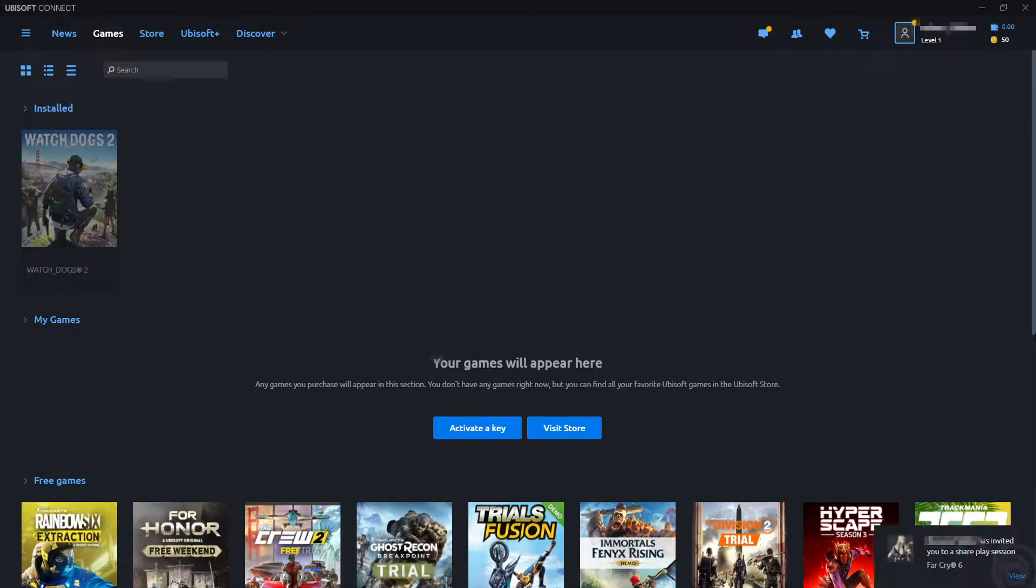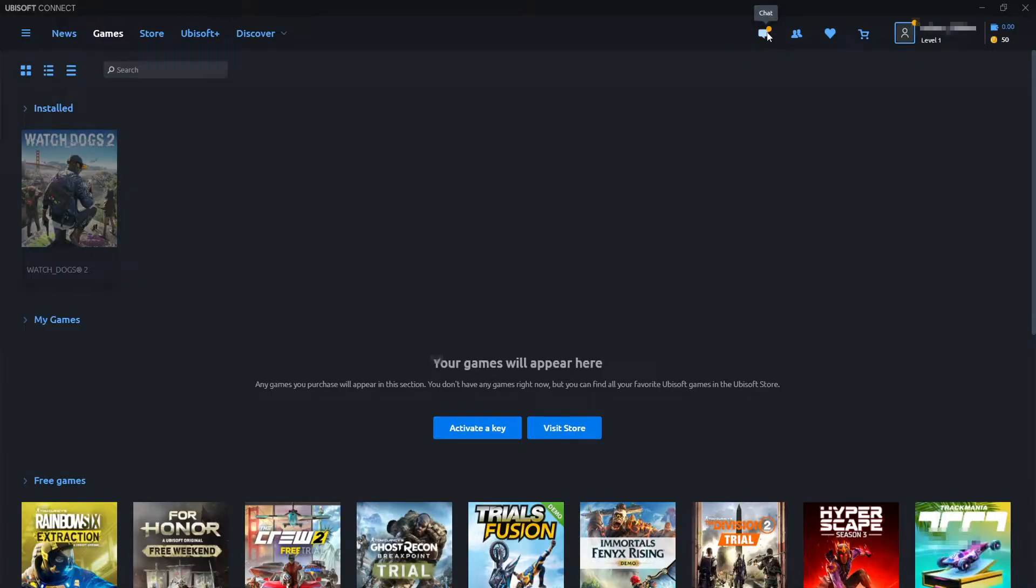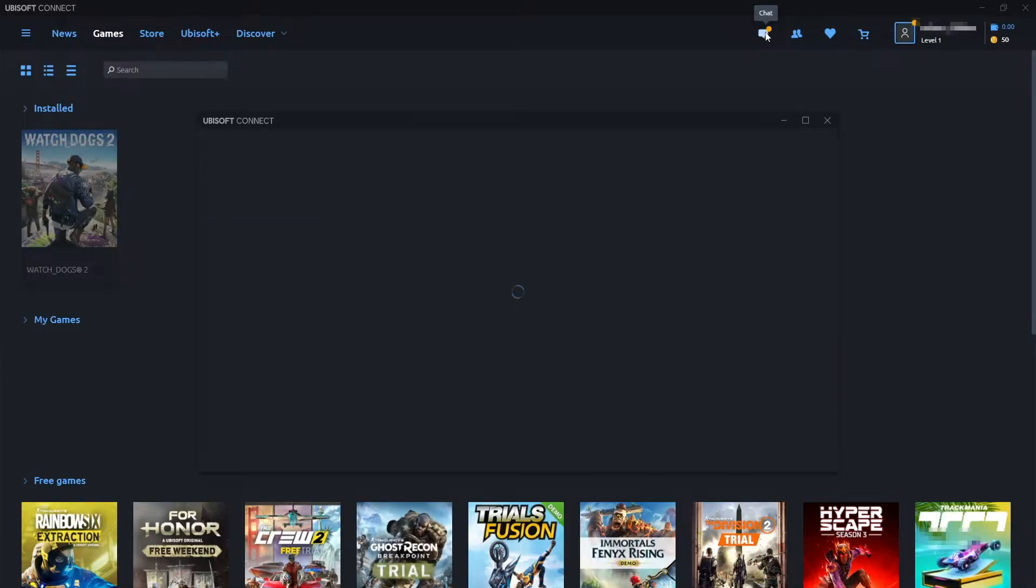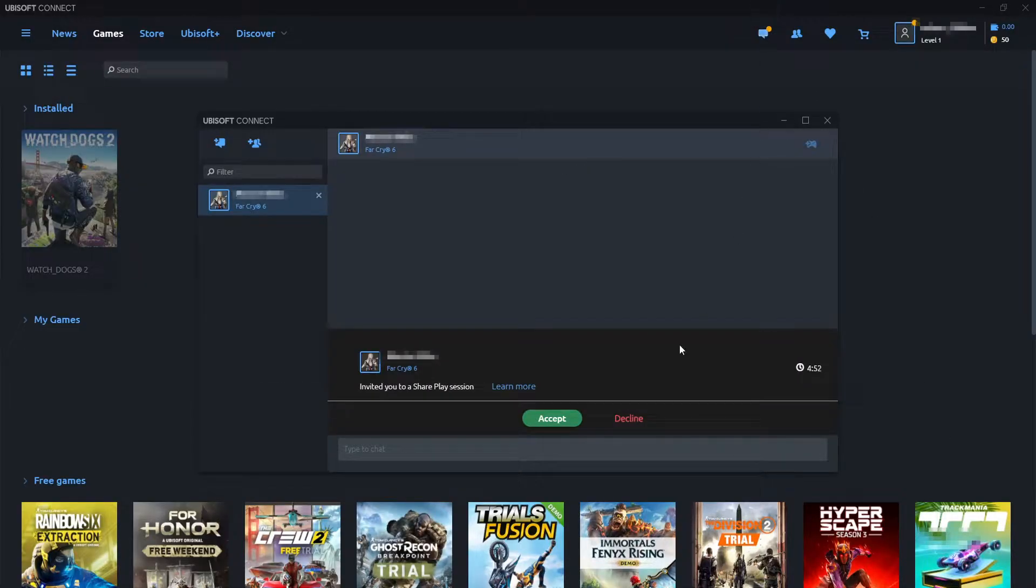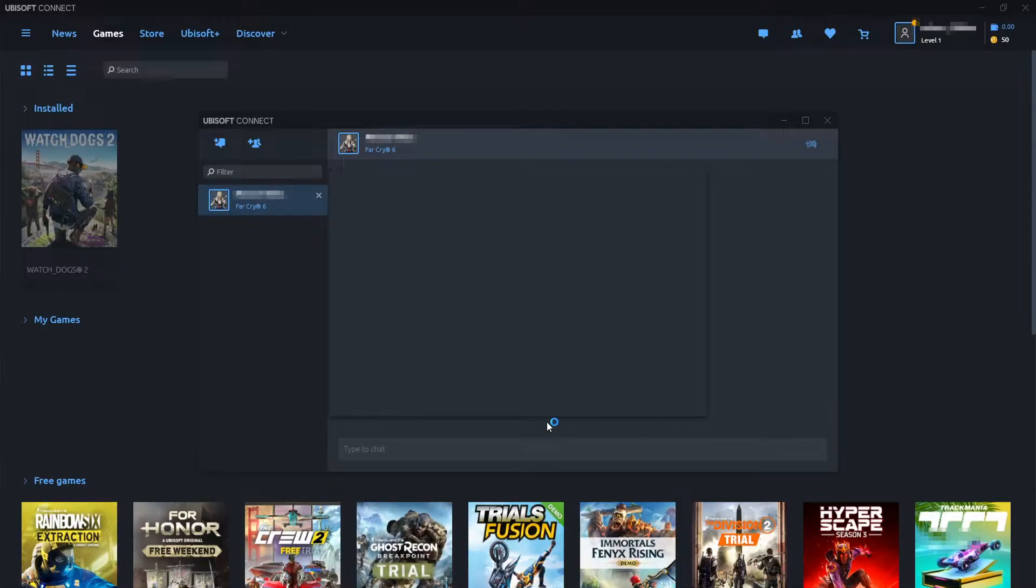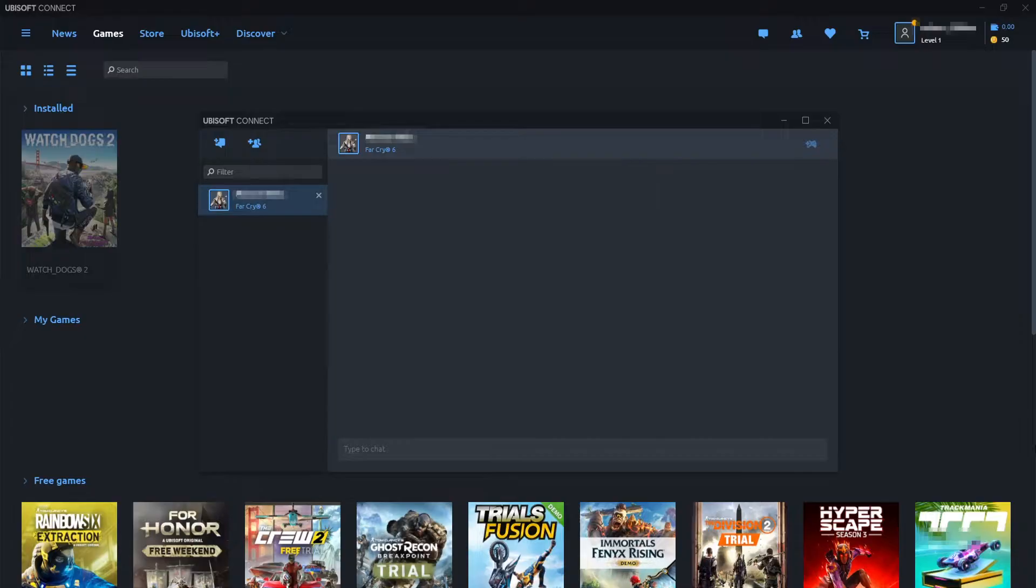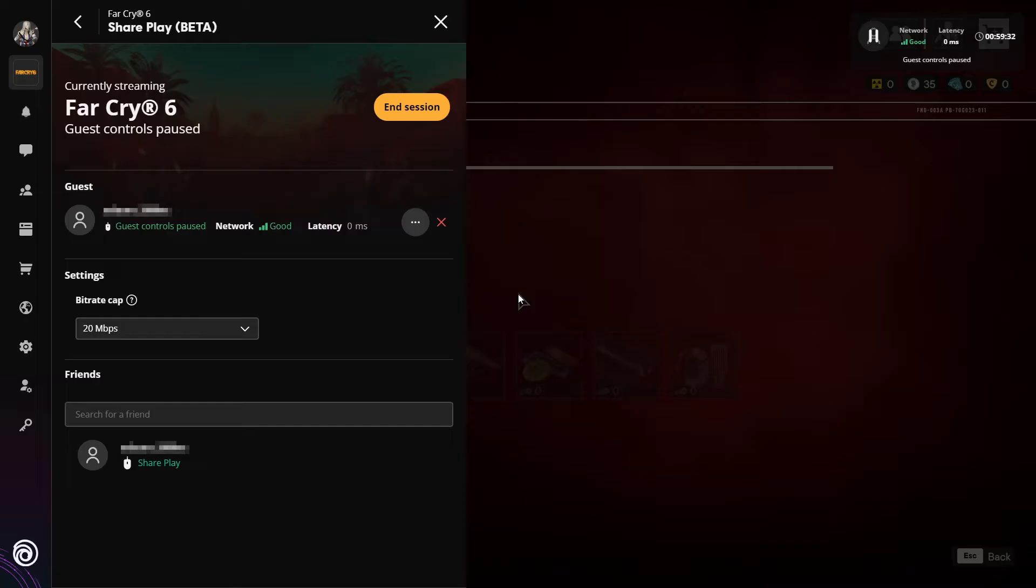As you can see, I have now had a notification pop up on my other computer asking me if I'd like to join a share play. If you missed this message, then you can click onto the chat icon at the top and you can then accept the share play from there.